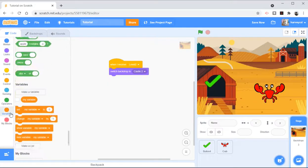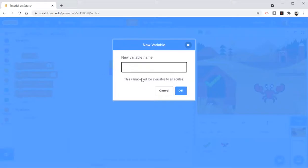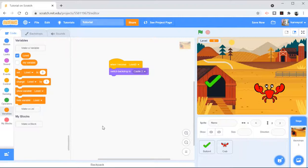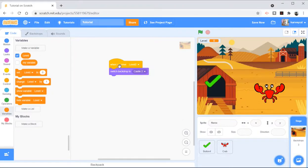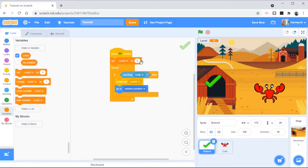I'm going to create a variable, and I'm going to call that variable level. And then what I'm going to do is I am going to do the following. I'm going to start, so when this is clicked, I'm going to set level to level 1.